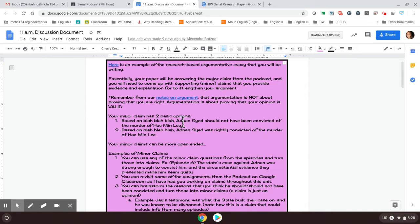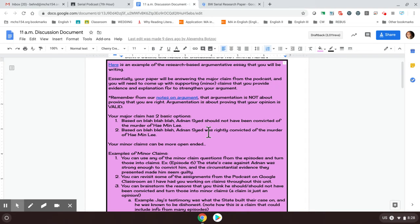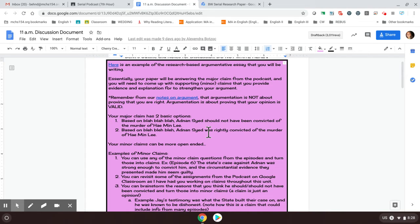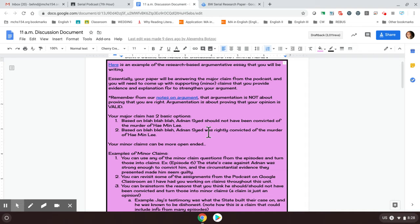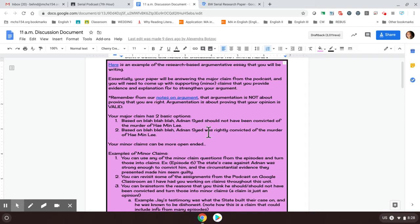This is a formal argumentative essay, which means I don't need you to tell me I think Adnan should be found guilty or I think Adnan is innocent. But more what I'm looking for is that formal academic third person. Based on the evidence in this podcast, Adnan should not have been convicted of the murder or he was rightly convicted of the murder. So you can play with the wording on that however you want, but that's really what your argumentative essay thesis should be.